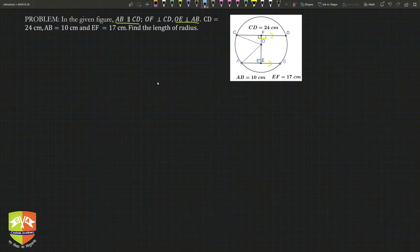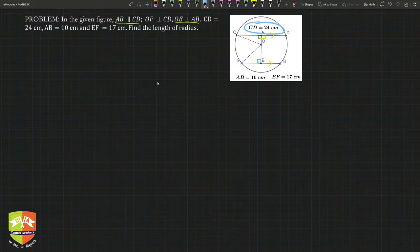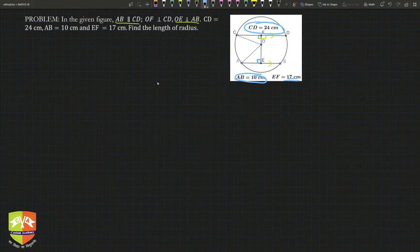CD is 24 centimeters, as mentioned in the figure. AB is 10 centimeters, also mentioned. And EF is 17 centimeters, as mentioned here. We have to find the length of the radius of the circle.